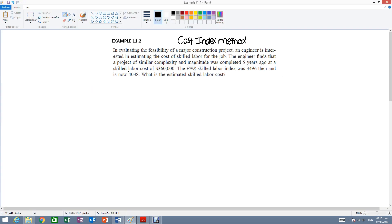So first of all, let's list what we have. So we have C0 which is the cost in the past. So everything with the not, that means that it's some years ago.